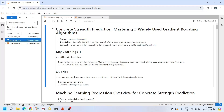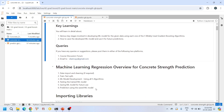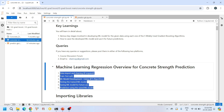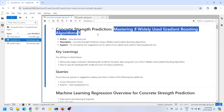Hello everyone, welcome back to our channel. Today we are going to learn about the application of gradient boosting algorithms for predicting the compressive strength of concrete. In this video we will learn everything from scratch — data pre-processing, model training, model evaluation, and finally we will save the model and load it to reuse for making predictions on unknown data.